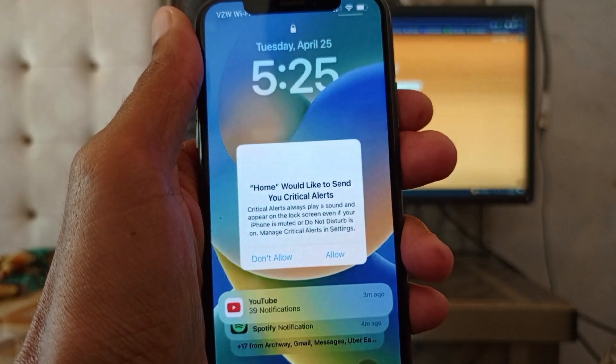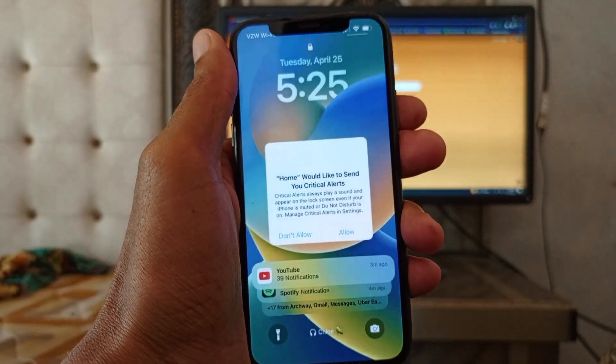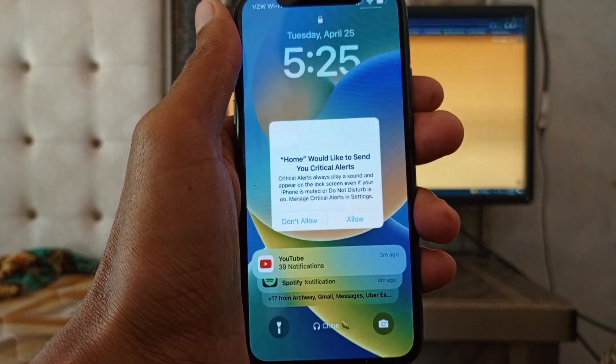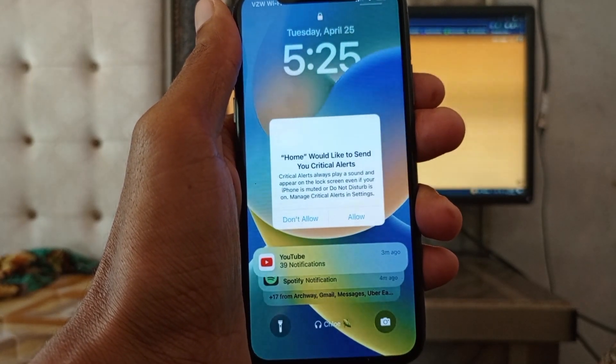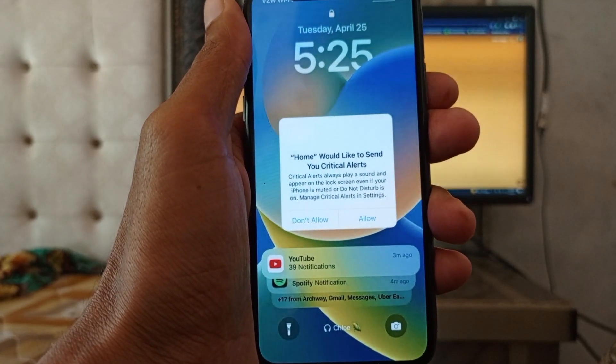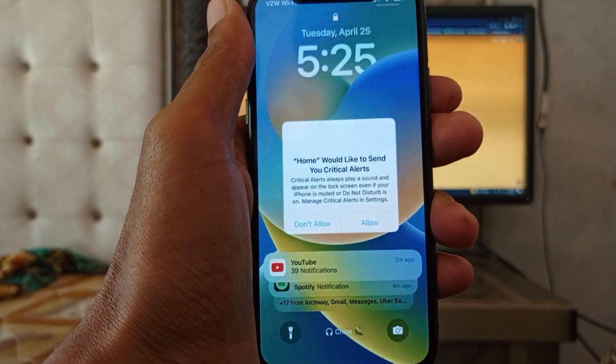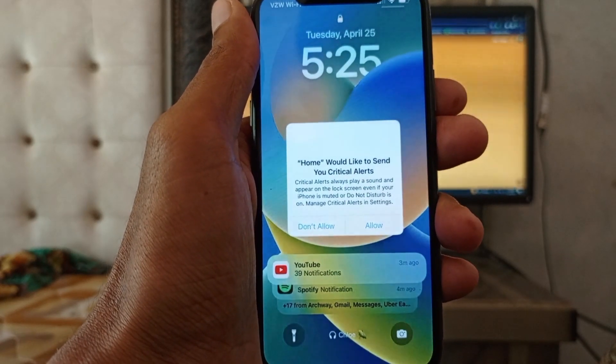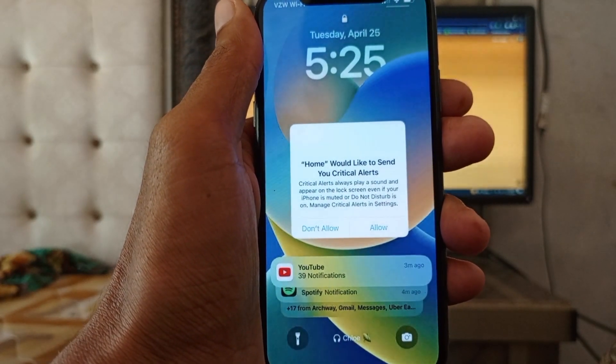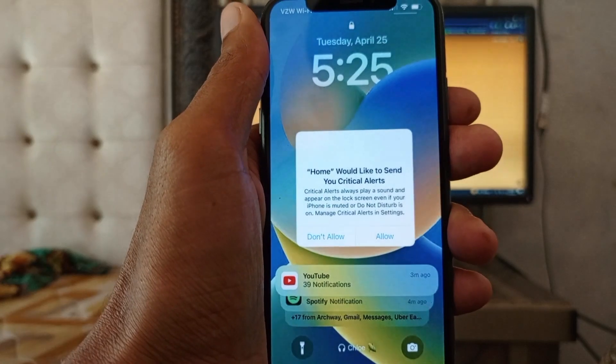Hello guys, welcome back to our new video. In this video I'll help you fix an iPhone that shows 'Home would like to send you critical alerts.' If you have this type of problem or notification on your iPhone and your screen is not working, how can you fix this problem?